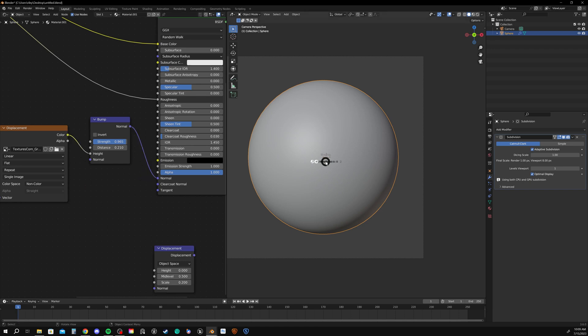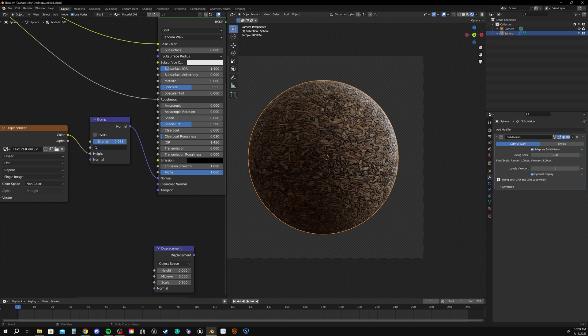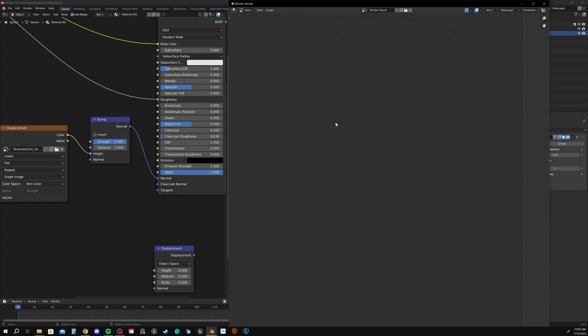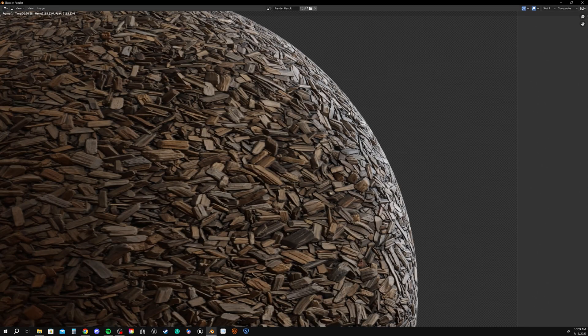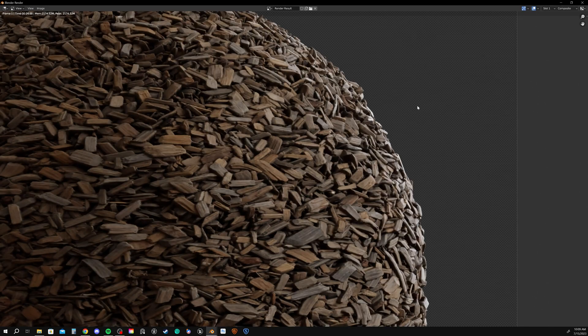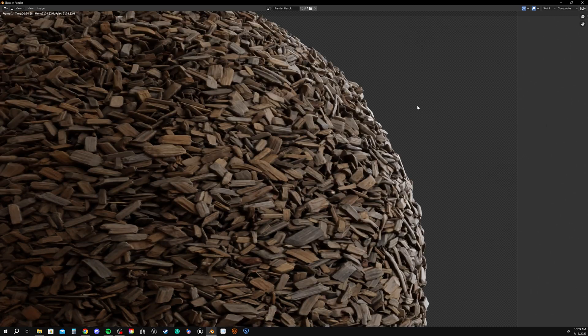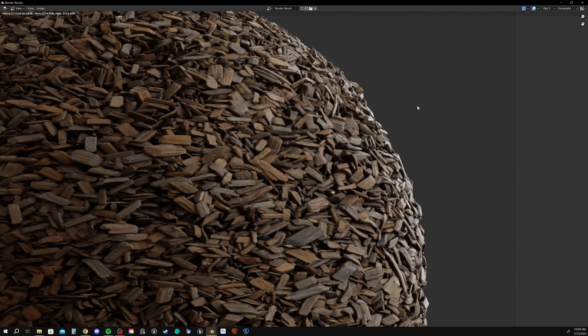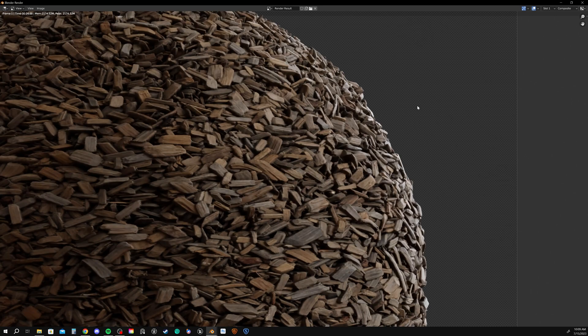So I'm setting up my bump map again. Let me make sure that my settings are good. And then let's go ahead and render that as well. Okay, so you can see here very clearly as I toggle between the two settings the difference between bump and displacement.